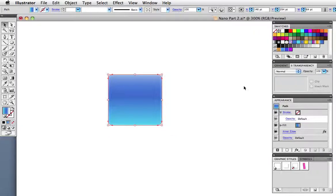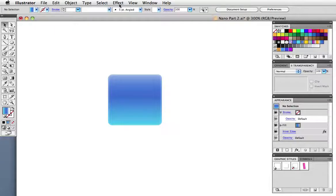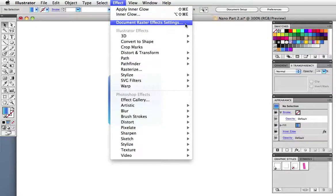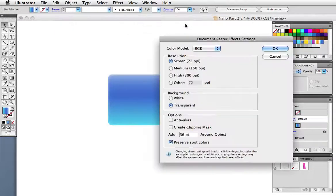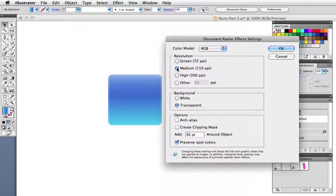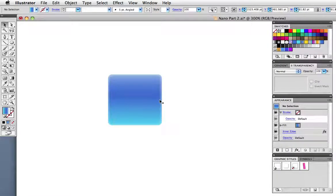Now this would be a good time to check your document raster effects settings which are under the effect menu. Right now it's set on 72 ppi which is a screen resolution. If you wanted to print this in various ways you would want to have a higher resolution. I'm going to change this to 300 the maximum. And you can see that that inner glow is now smoother. It's not as pixelated as it was at 72.